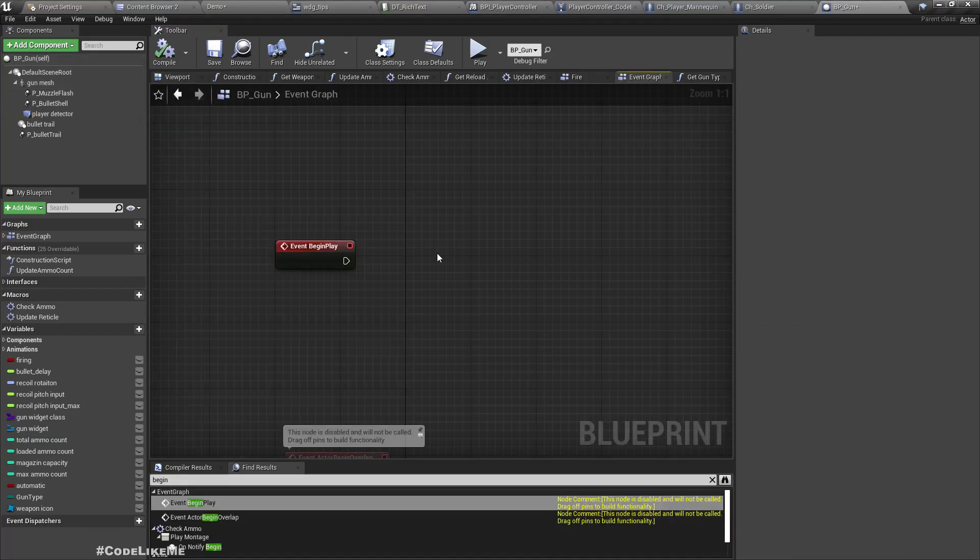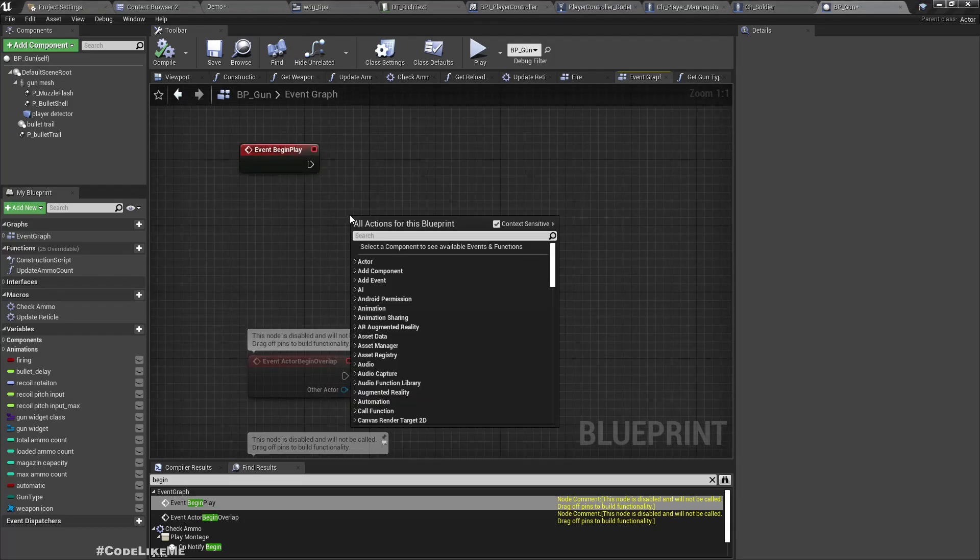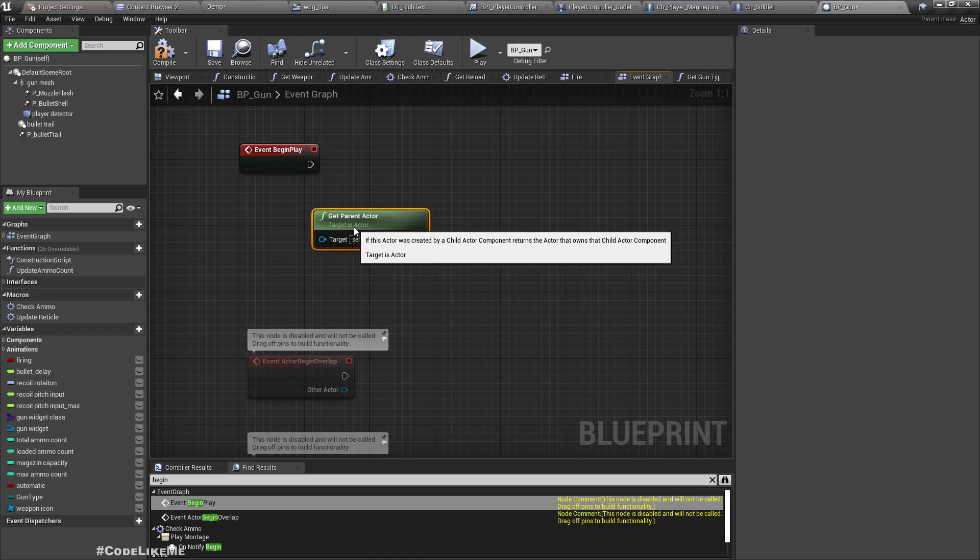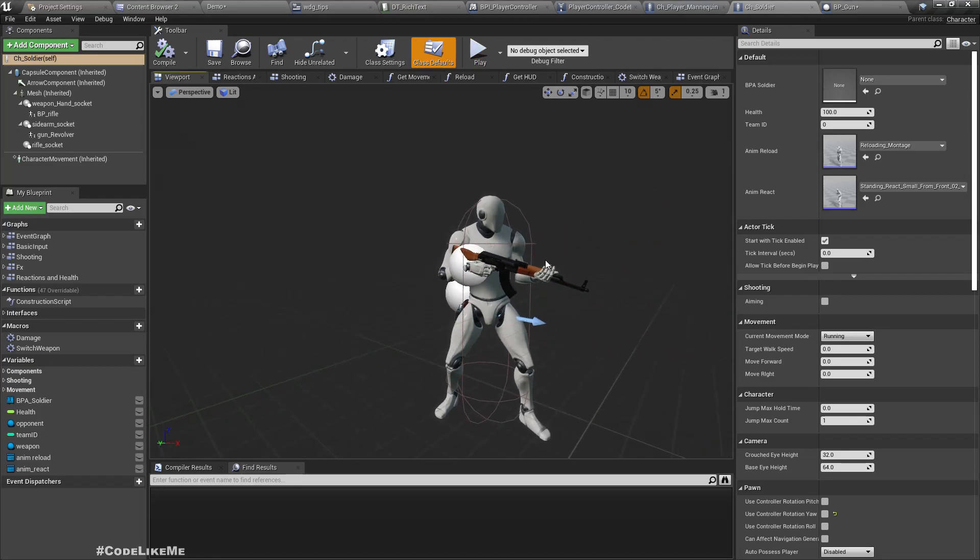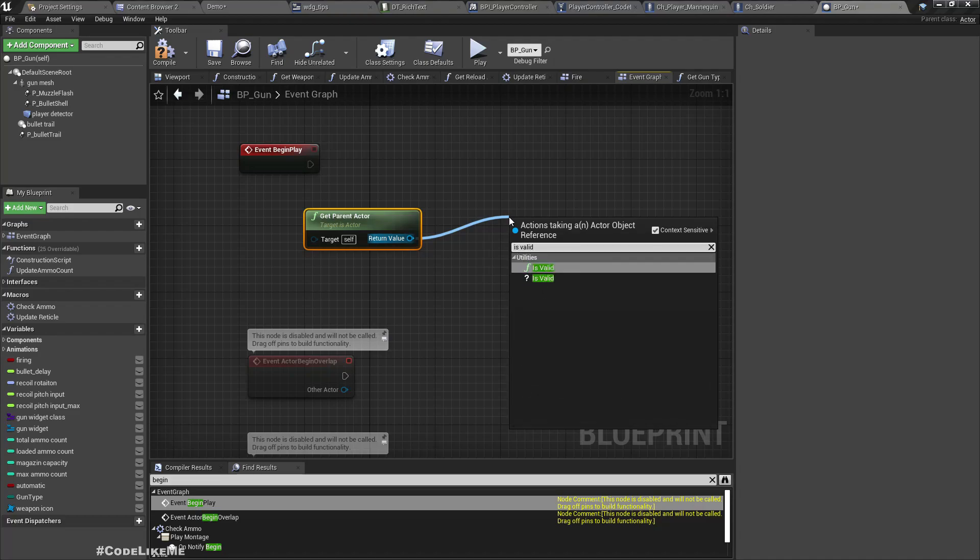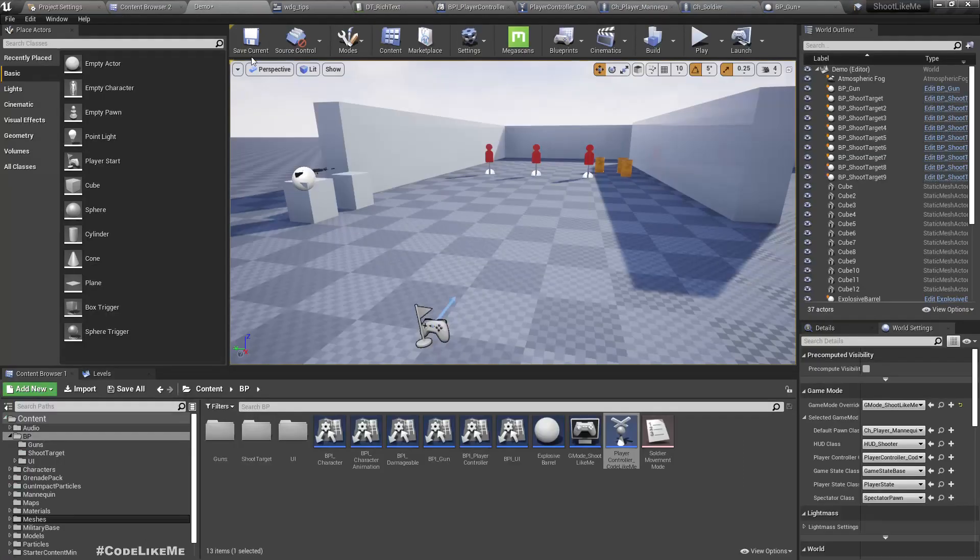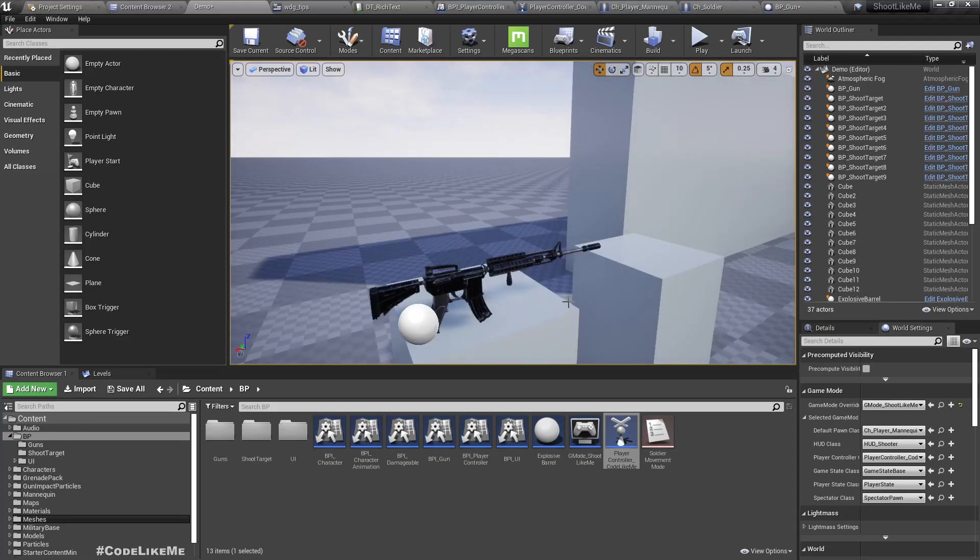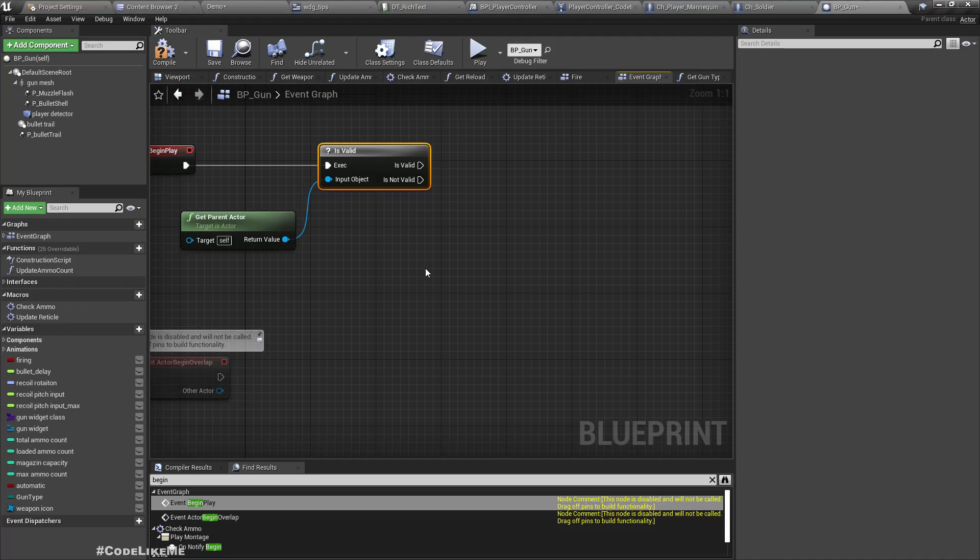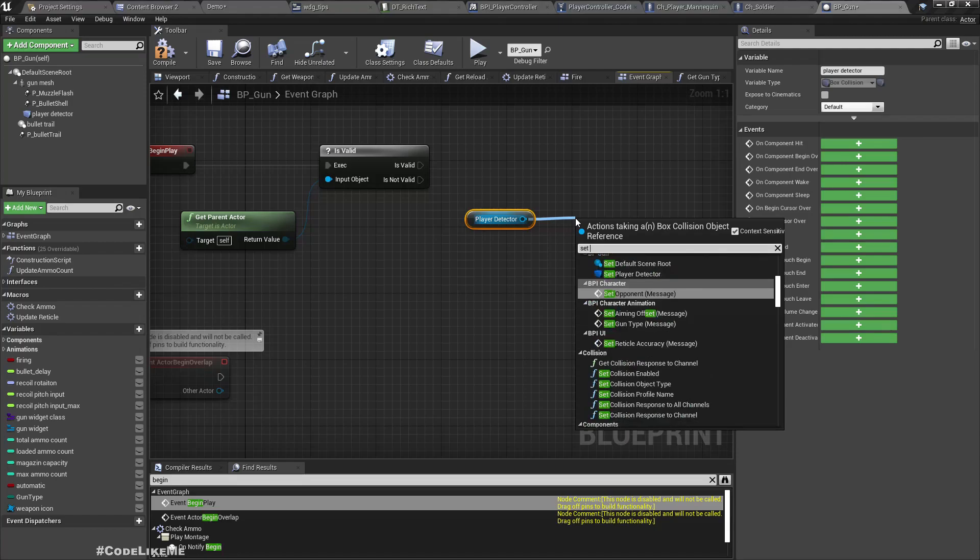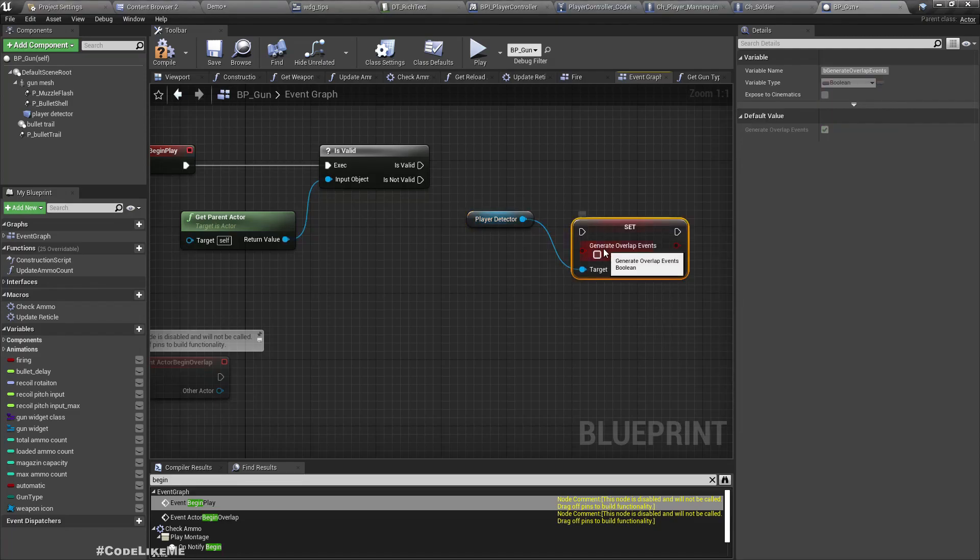In the Begin Play event, let's check - get parent actor. If this gun is already attached to a character, that means this gun is already in the hand of the character, then we will get a valid reference here for the character. And if we don't have a valid parent actor, that means it's a gun that is not currently attached or picked up by any character. So if it is not valid, that means this gun should be available for picking up. Here I'll set generate overlap events to true.